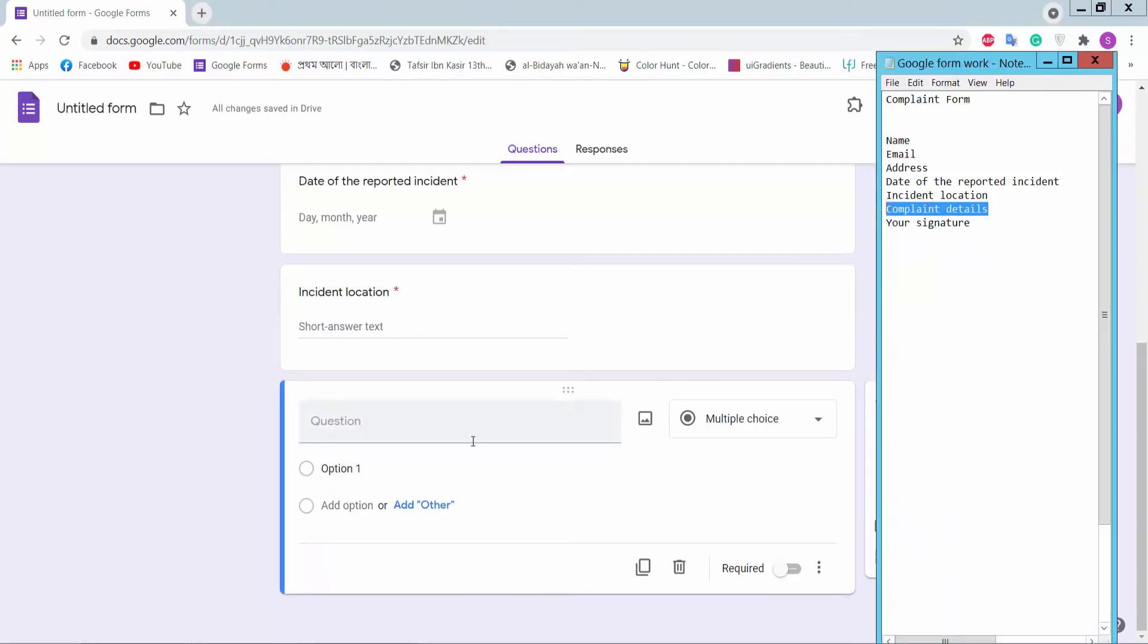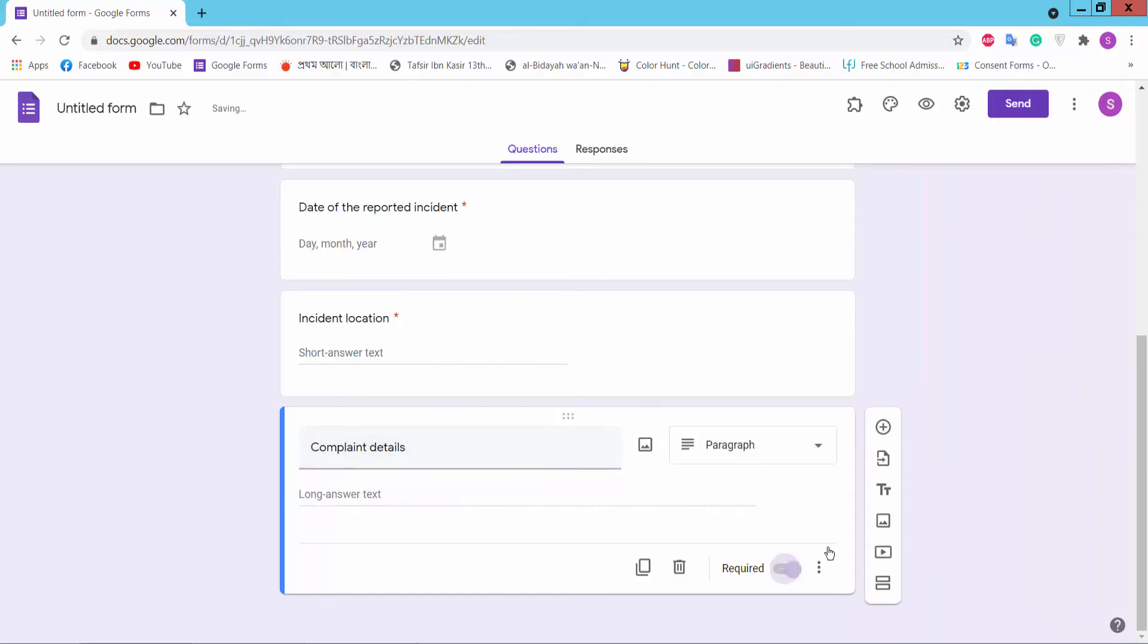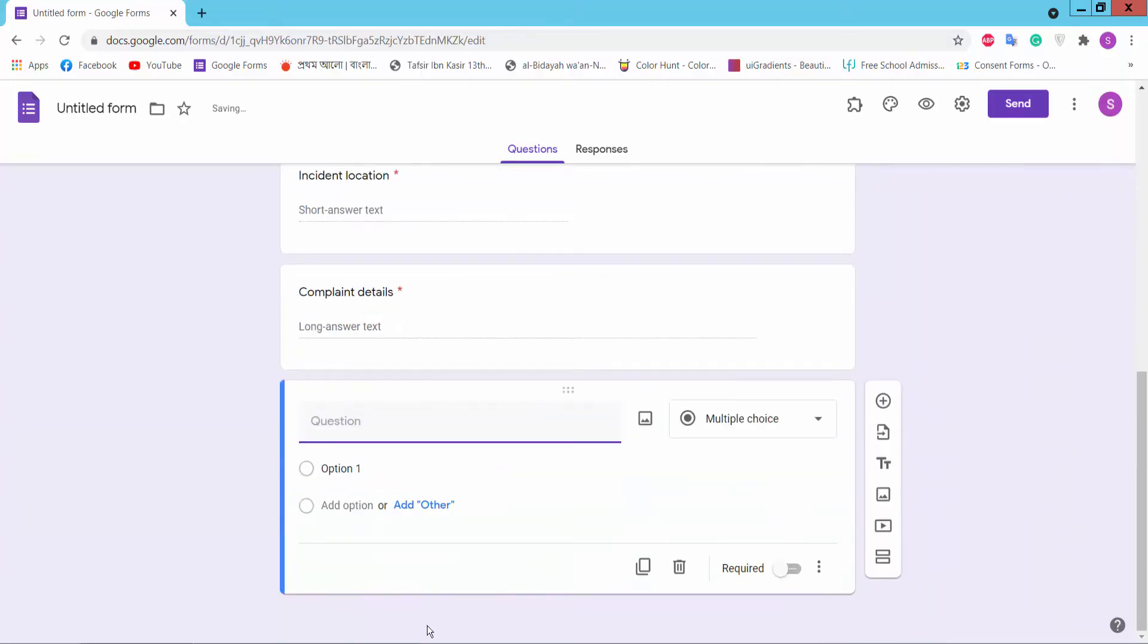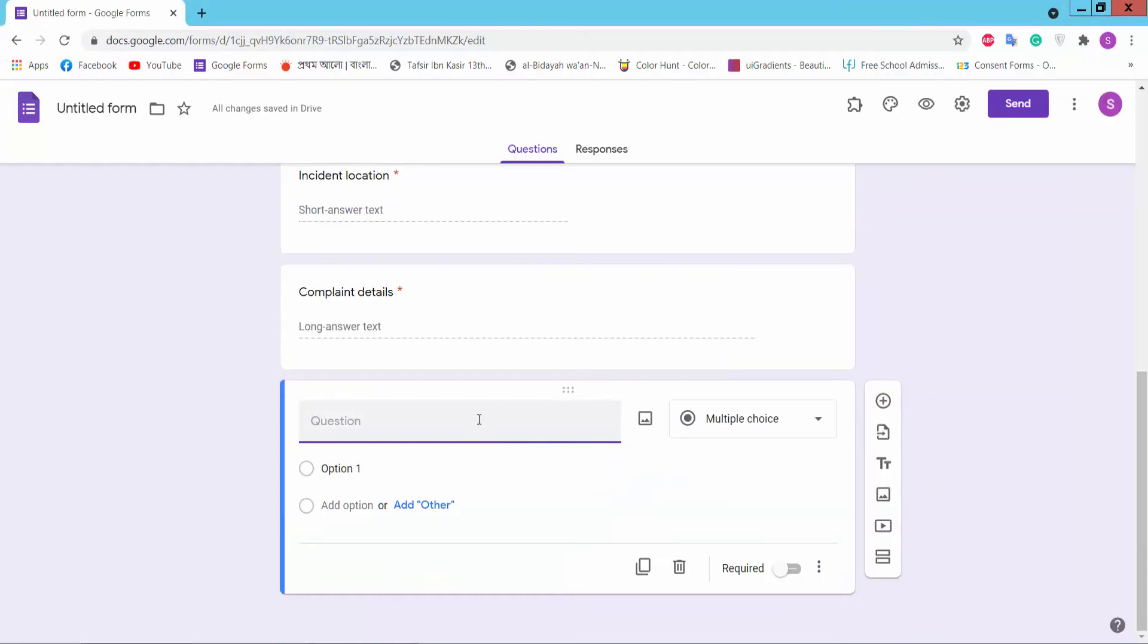Add Complaint Details using paragraphs format and Signature field.